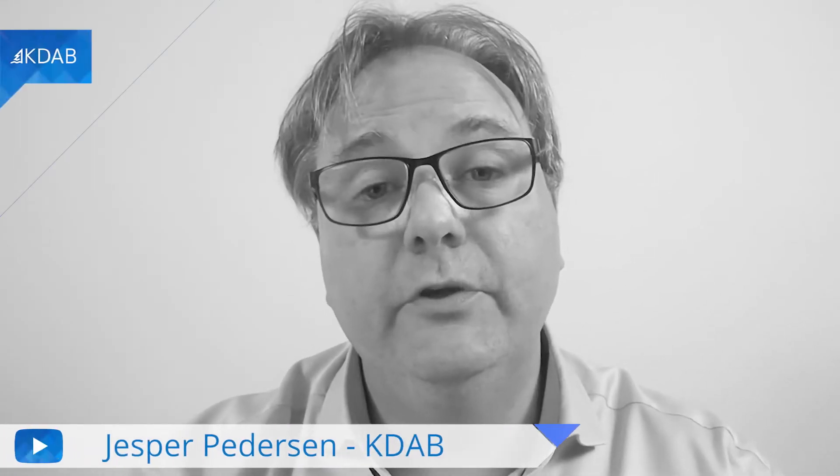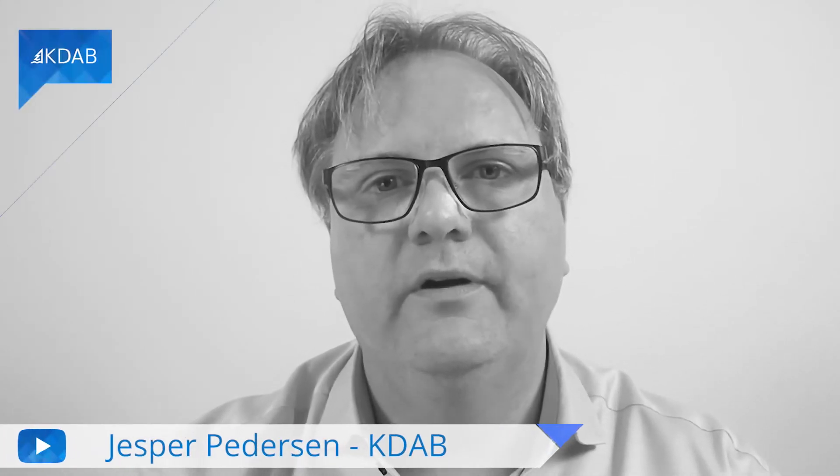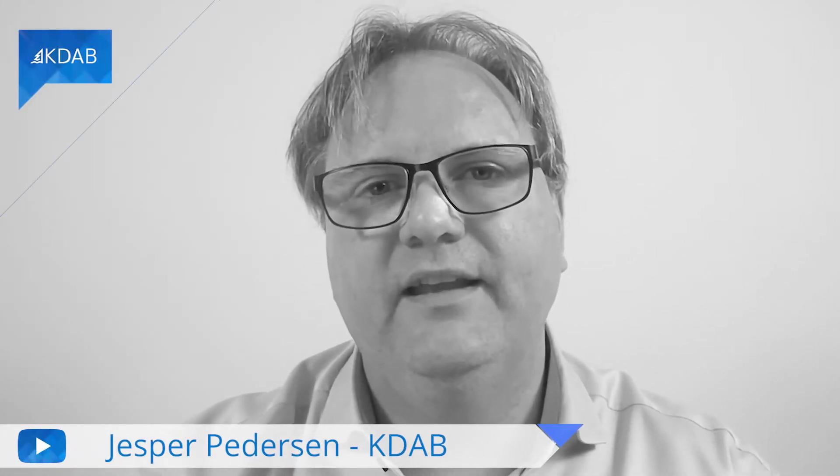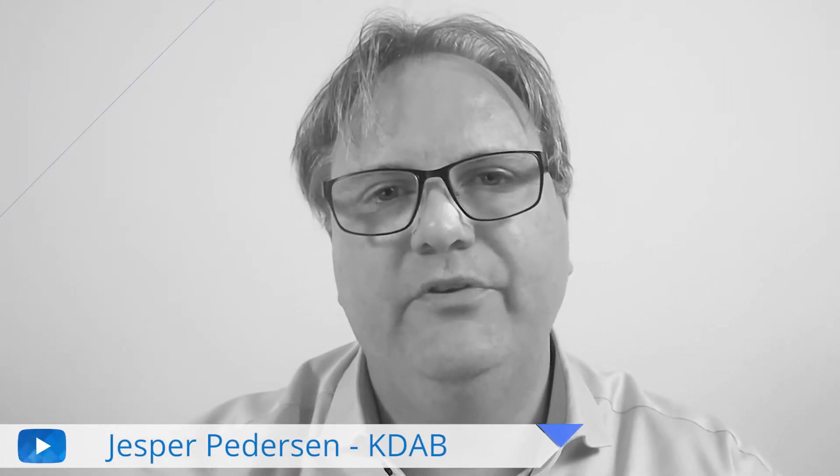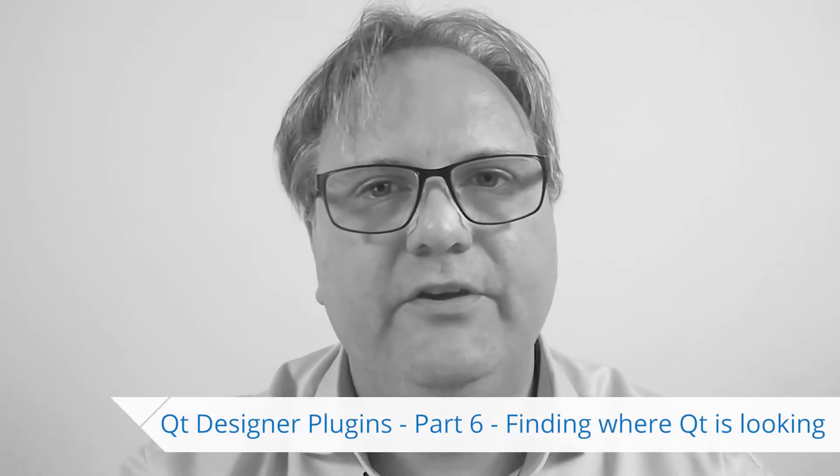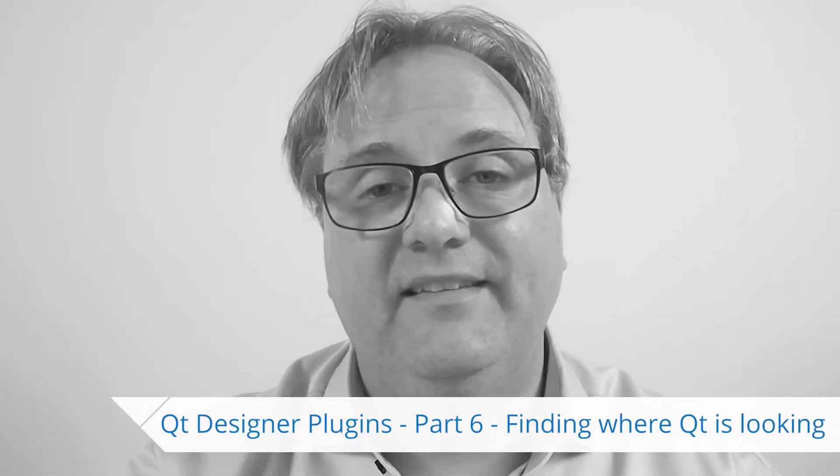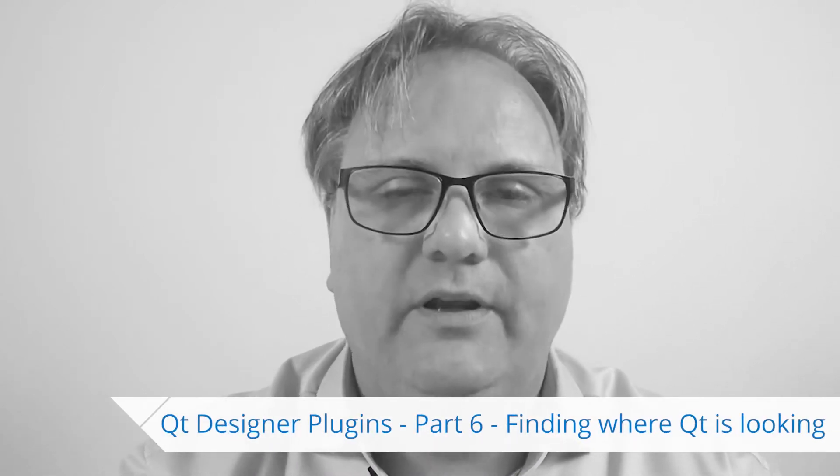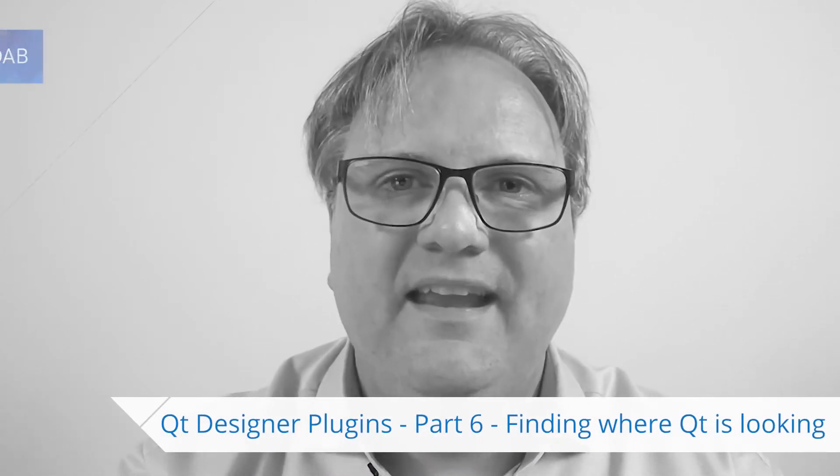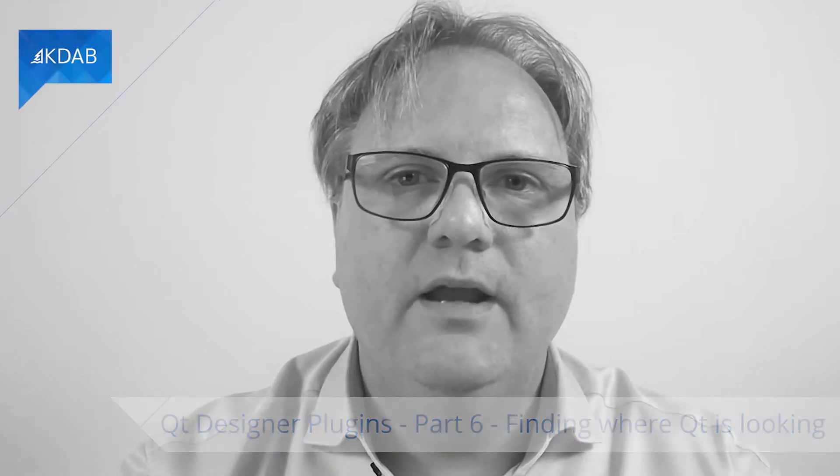Welcome to Qt Widgets and More. This is the final episode in the mini-series on developing Qt Designer plugins. In this episode, I'll look at how to actually figure out what goes wrong when the plugin doesn't load.